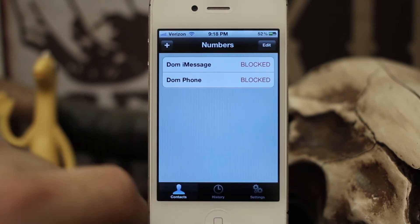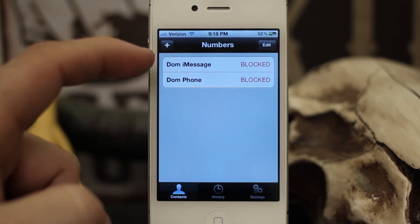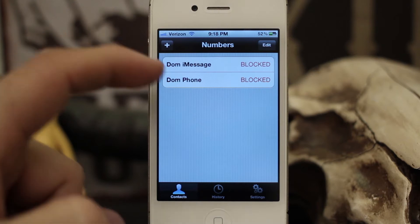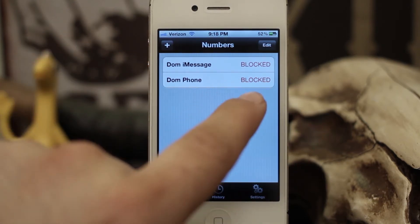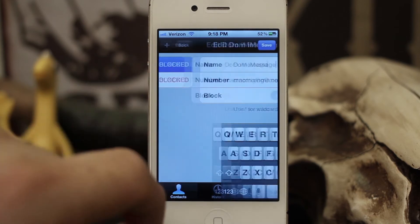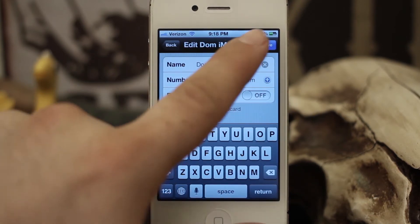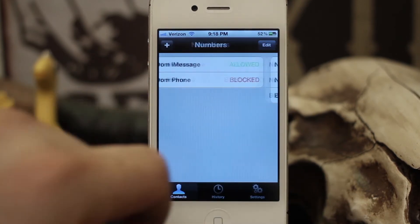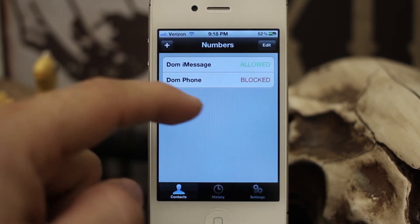If we open up the app, as you can see I already have a couple added here — Dom iMessage and Dom Phone — and both of those say blocked. If you tap on a row you can actually go in here and turn that on or off and save it, and then it says allowed.